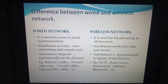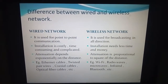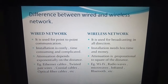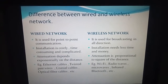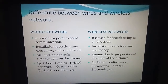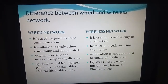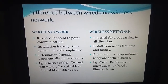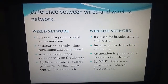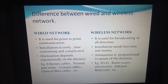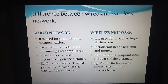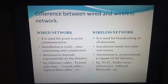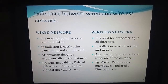The next difference is that in the wired network, attenuation depends on the distance. In the wireless network, attenuation is proportional to the square of the distance. This means the noise is dependent on the distance, and in wireless it is proportional to the square of the distance.